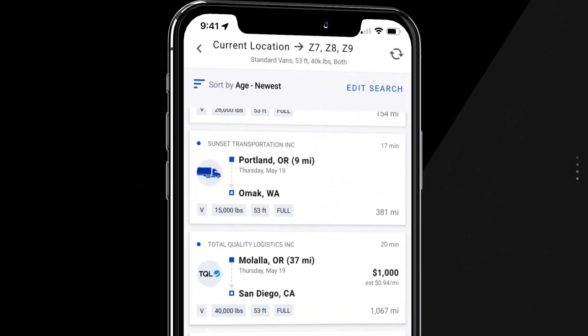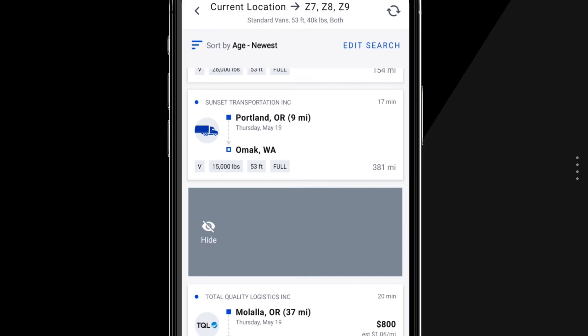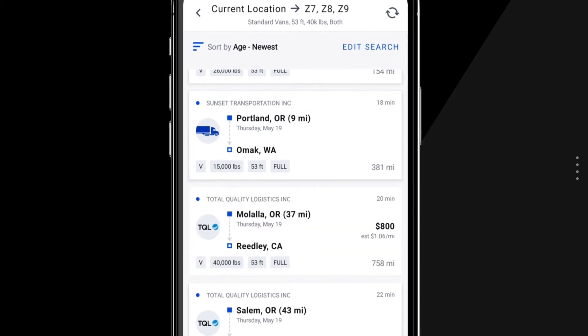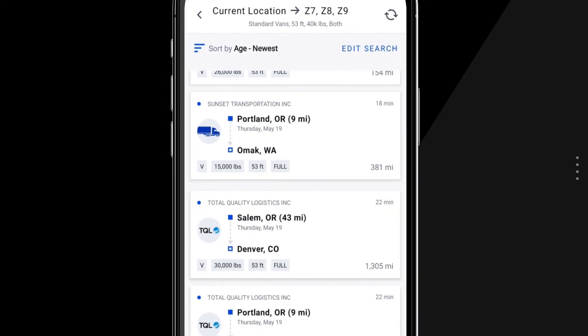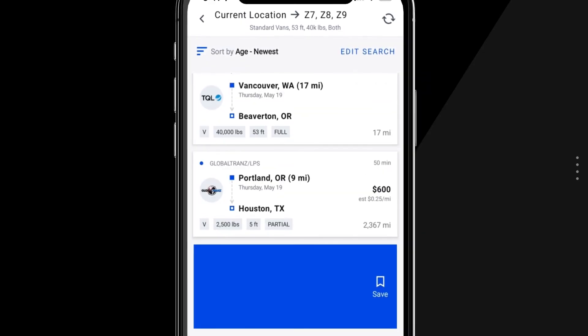To hide search results that don't fit your needs, swipe right. And to save a search result, swipe left.